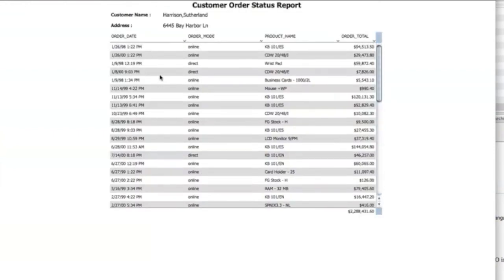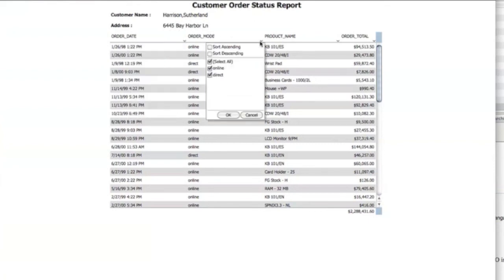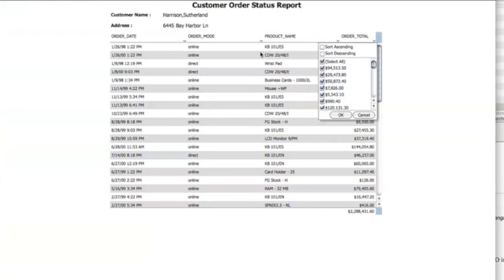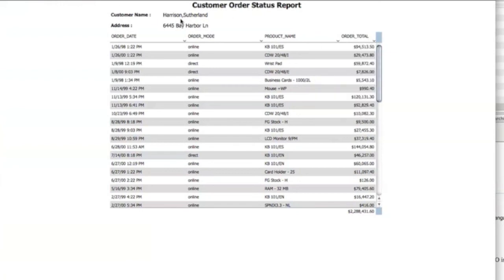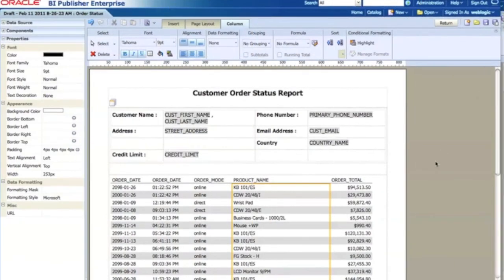So now I have the default filtering and sorting options — they all come for free. I have the customer's master section and the report title as well. I've also added extra customer information such as phone number, email address, country, and credit limit.